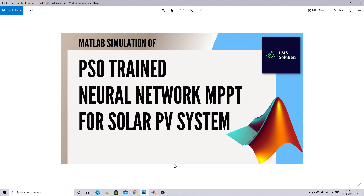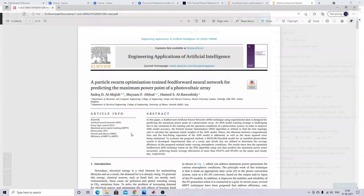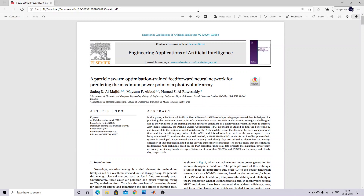In order to implement this MPPT, I have referred a following paper published in 2020. The paper covers PSO particle swarm optimization training a feed-forward neural network for predicting the maximum power point.